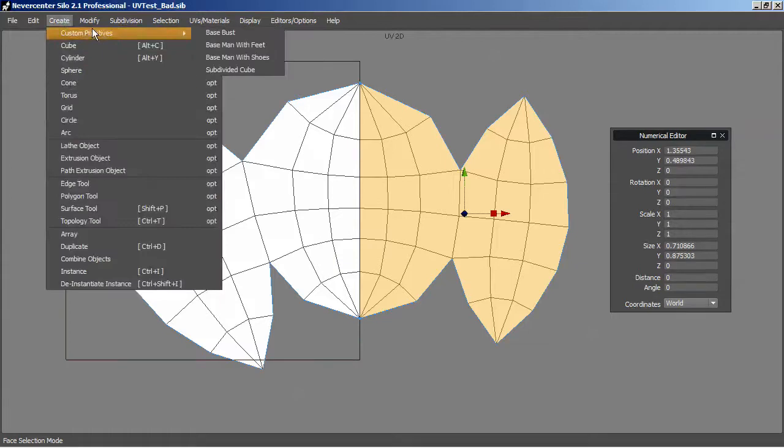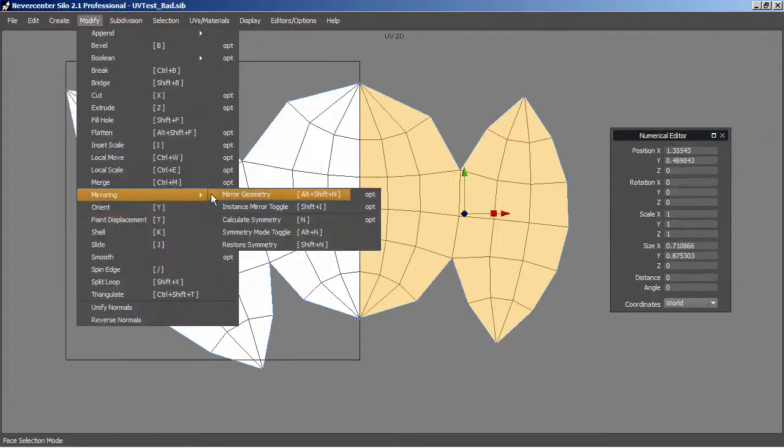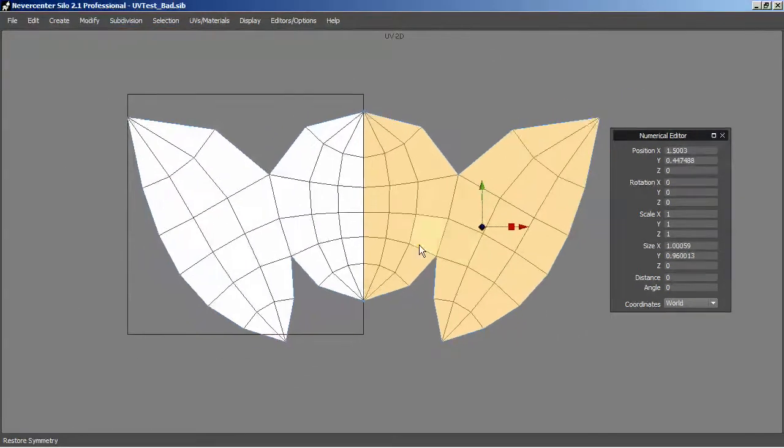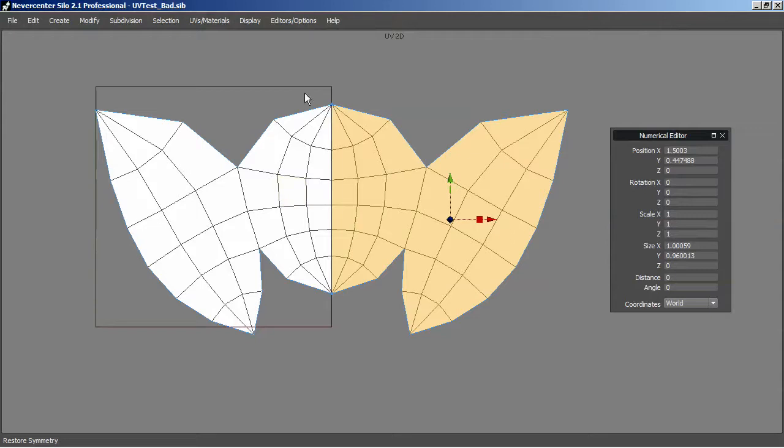Just go up to Modify, Mirroring, Restore, Geometry. And now we should have a perfectly symmetrical UV island. And that's how you do it.